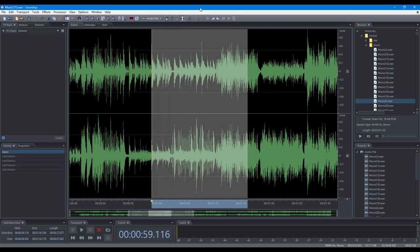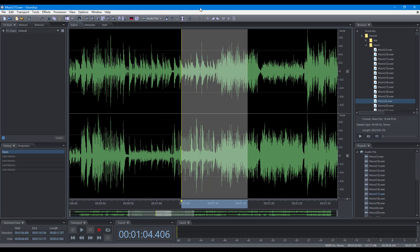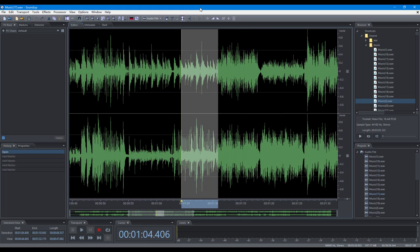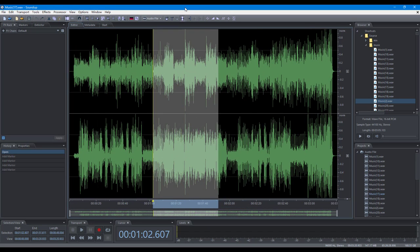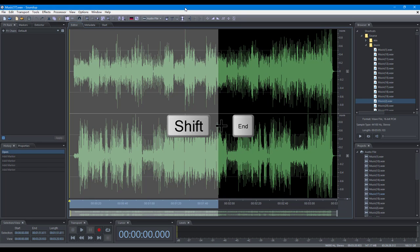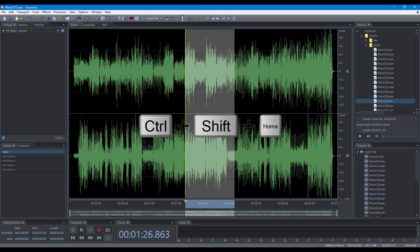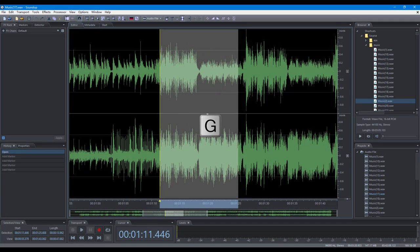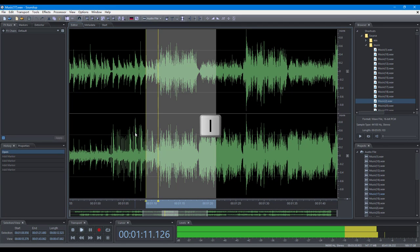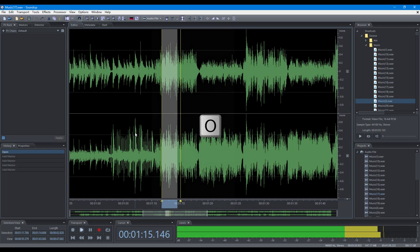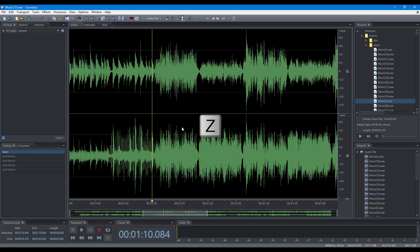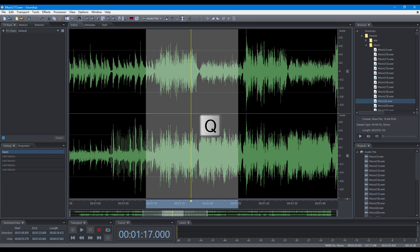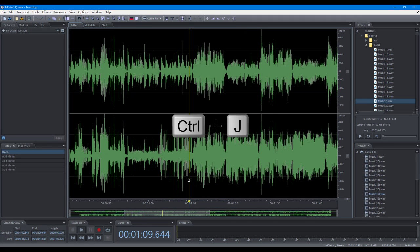Adjust the selection in point to the left. Adjust the selection in point to the right. Adjust the selection out point to the left. Adjust the selection out point to the right. Adjust the selection in point to the beginning. Adjust the selection in point to the end. Adjust the selection out point to the beginning. Adjust the selection out point to the end. Clear the selection. Set the selection in point to the cursor. Set the selection out point to the cursor. Collapse the selection to the left. Collapse the selection to the right. Move the edit cursor to the beginning of the selection. Move the edit cursor to the end of the selection. Edit the cursor position.